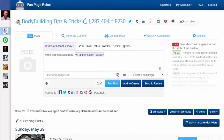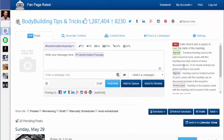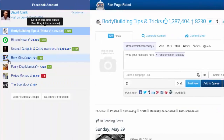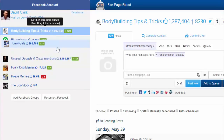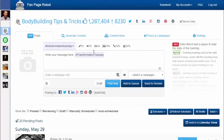There is no download or installation required. All you need to do is login and connect to your Facebook account. With Fan Page Robot, all the Facebook fan pages you have are on the left-hand side of your screen. Fan Page Robot also shows you the number of likes each page has and the number of new likes since the last time you logged in. You can drag and drop to reorder the list.